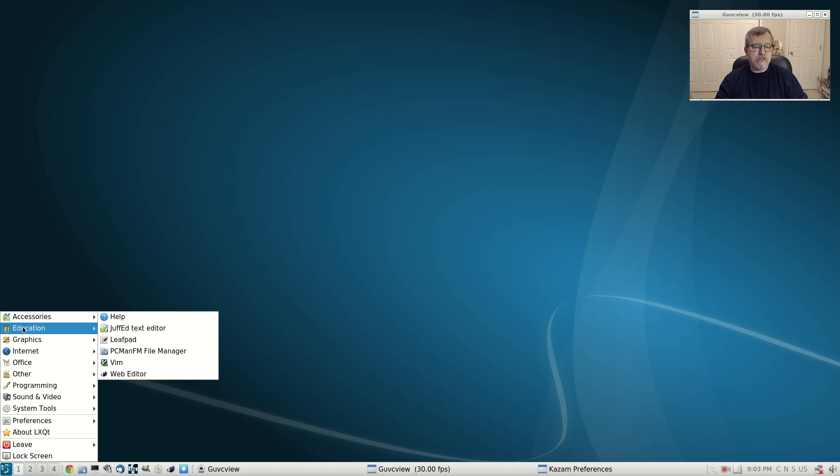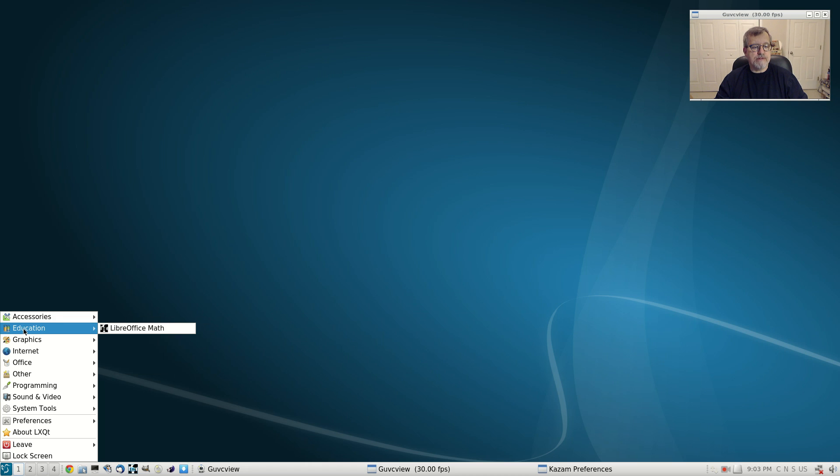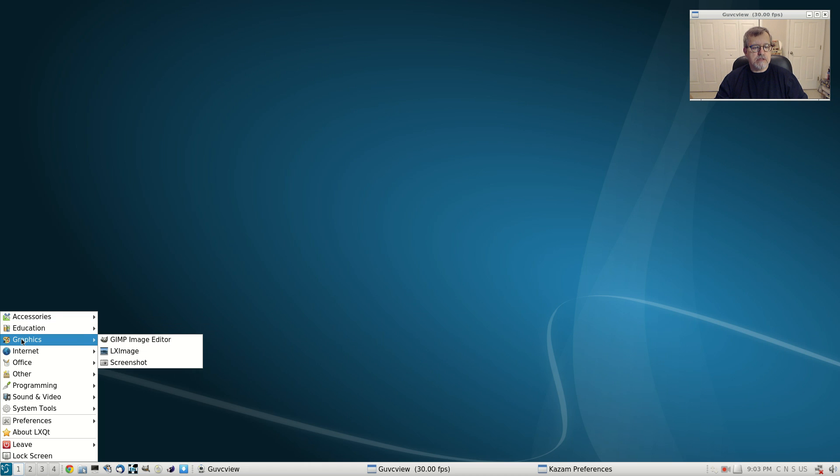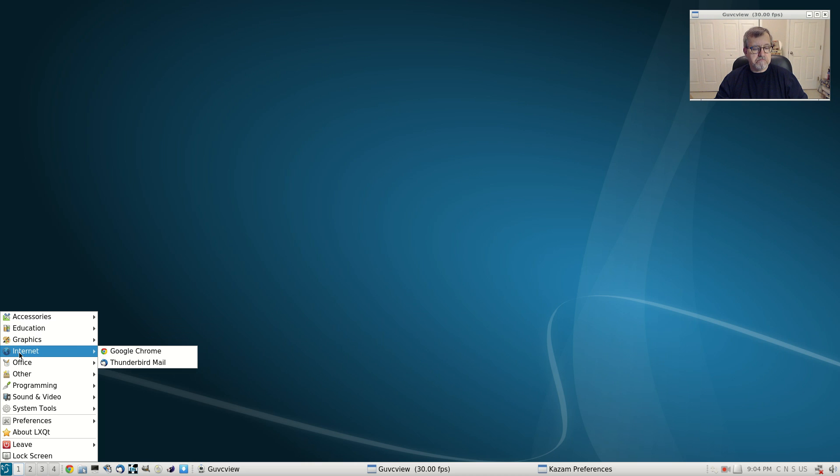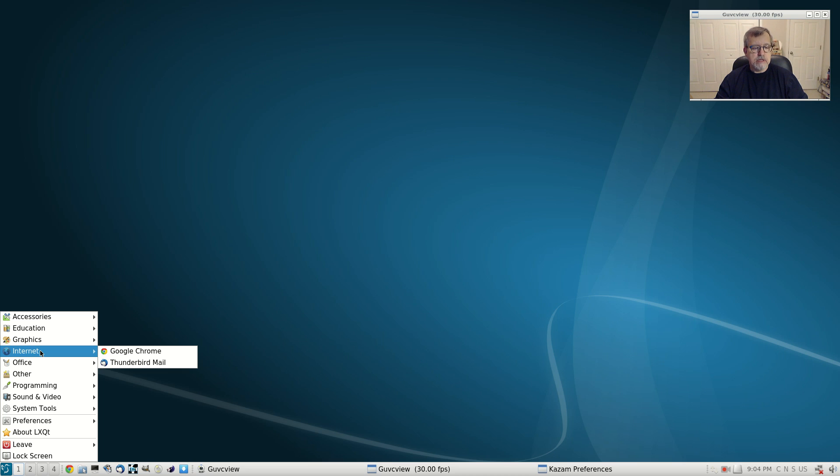As I said, the only issue is it's a little bit different on the creation of the USB. But other than that, once you boot into it, the install is pretty straightforward. It's a typical Ubuntu install.